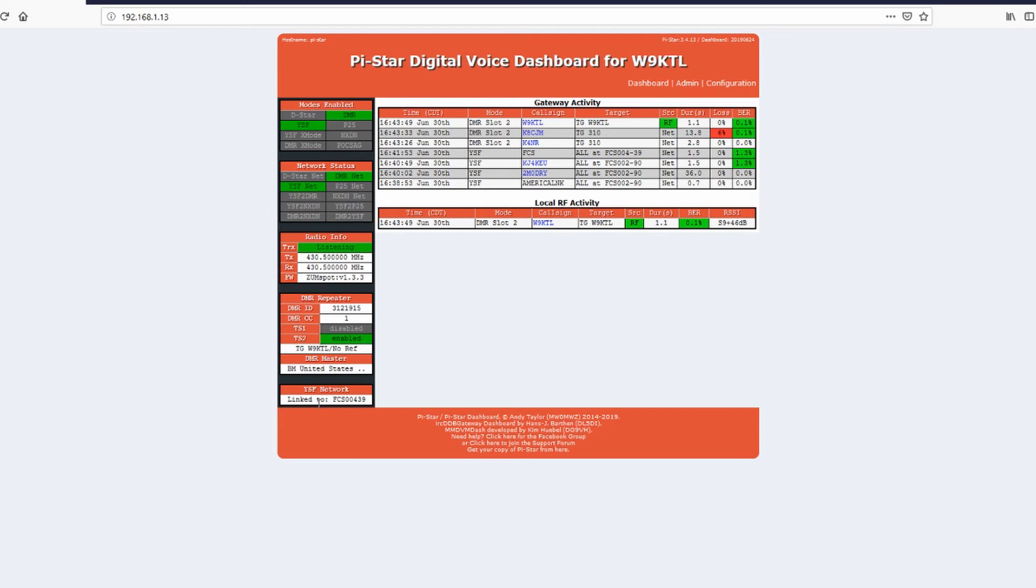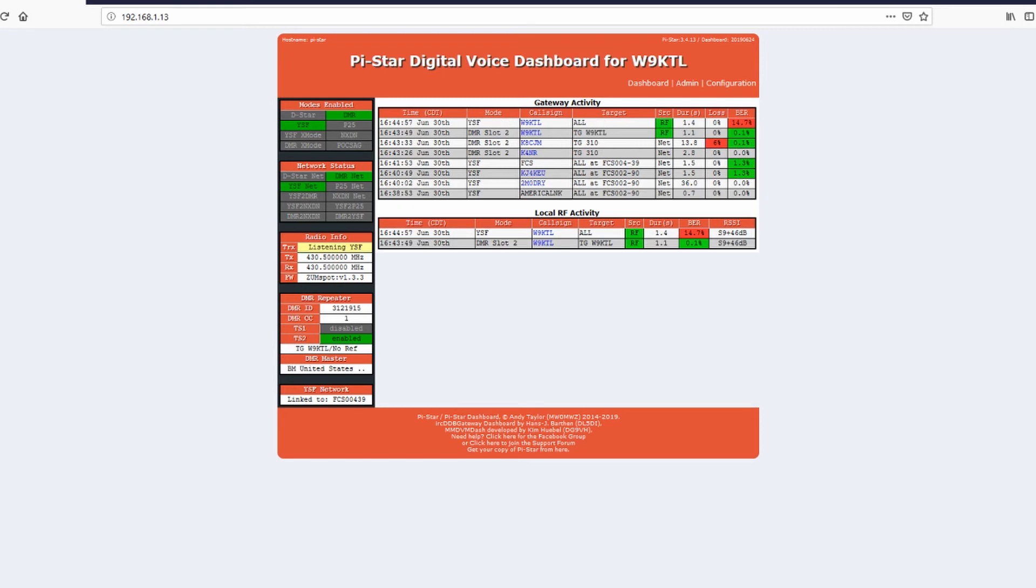I monitor that one quite frequently so maybe I will catch you on the air sometime. On the YSF network it just shows you I'm linked to this room already. When you key up on your Yaesu radio your call sign will pop up here and it'll say YSF. Each time you key up it'll say what mode it's in, DMR or YSF. And there's lights on the ZumSpot to know which one is which.